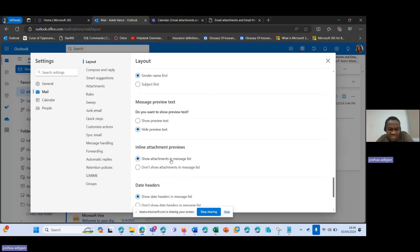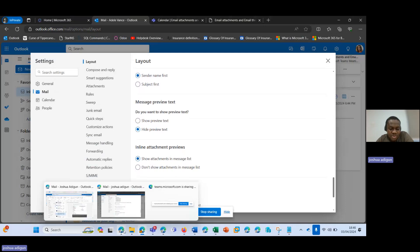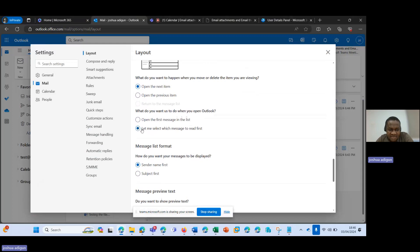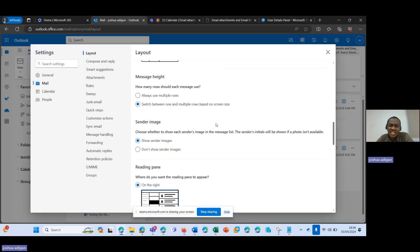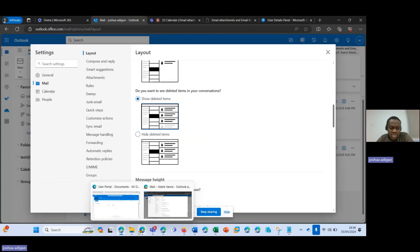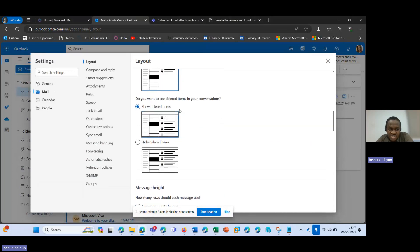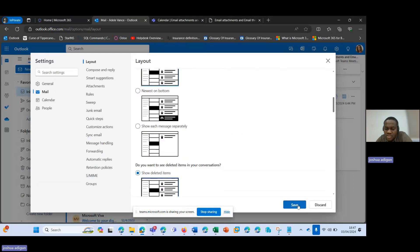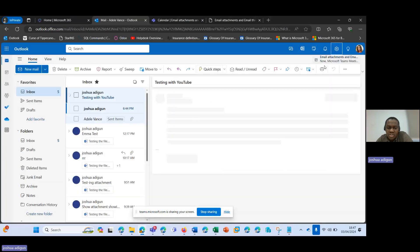For Adil, it says 'hide preview text,' although 'show attachment in message list' is selected. However, the attachment still does not show up in the mail thread. But for Joshua, 'show preview text' is selected, and 'show all attachments in message list' is also selected. So all I need to do for Adil's account is come back here and start troubleshooting: I select 'newest on top' and click Save.